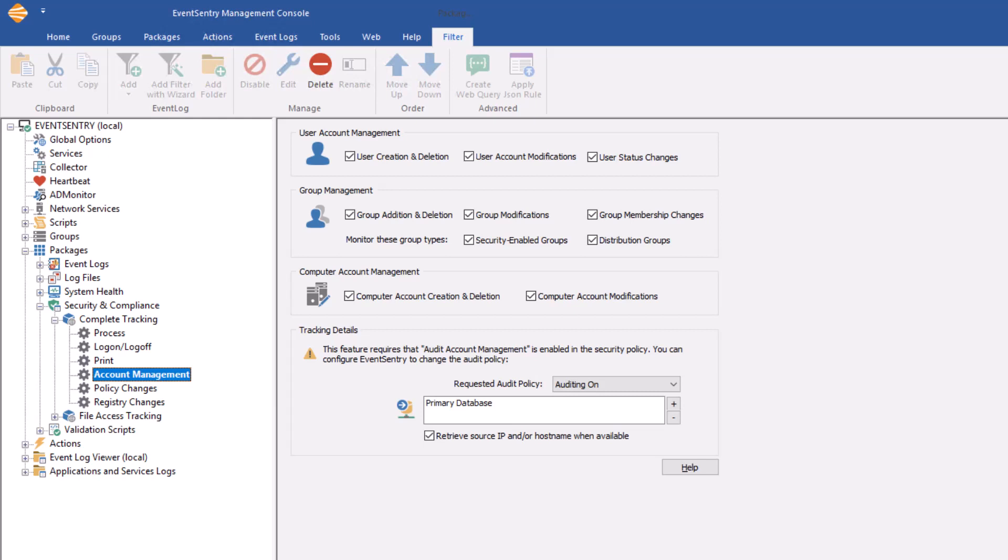Monitoring the creation and deletion of computer accounts and any changes to computer accounts. In case you wonder what type of changes would be made to computer accounts, that's usually just the password being reset to keep the computer account's password.